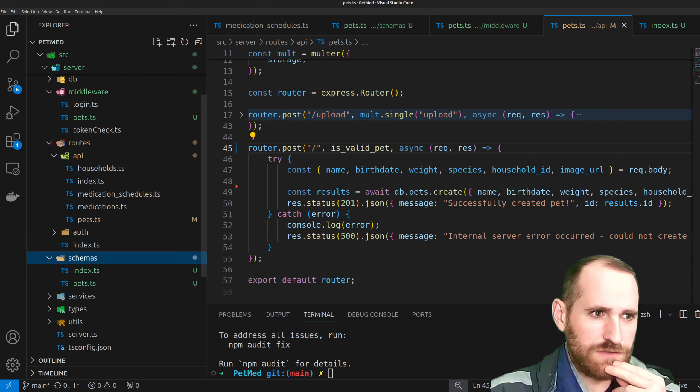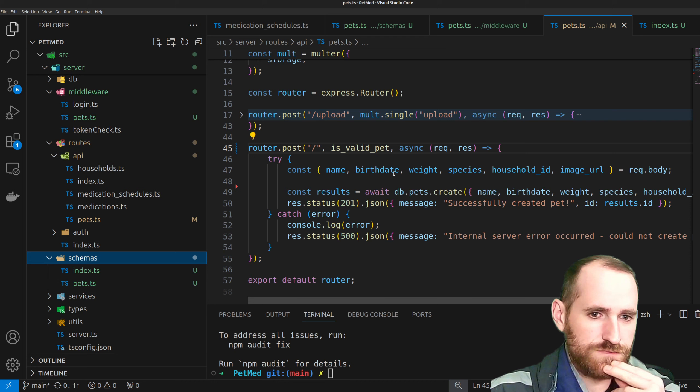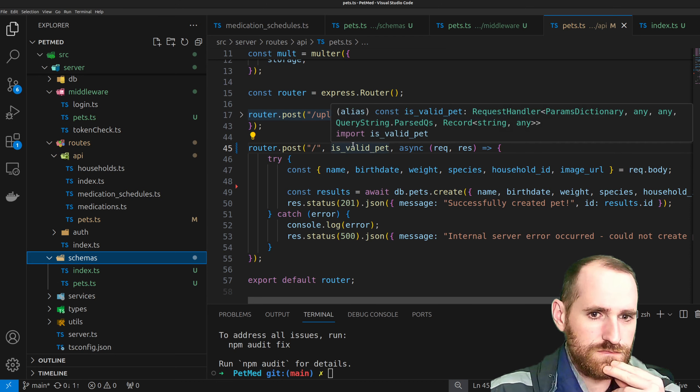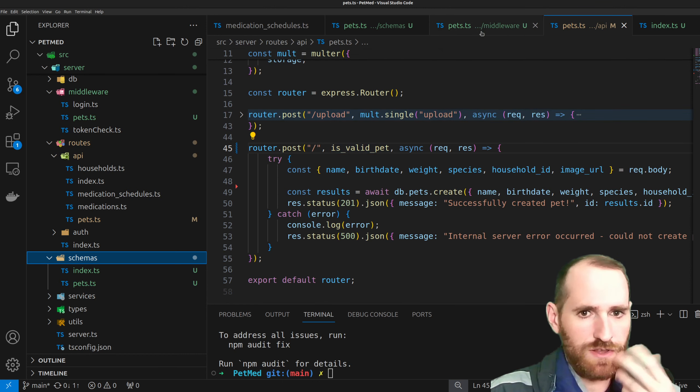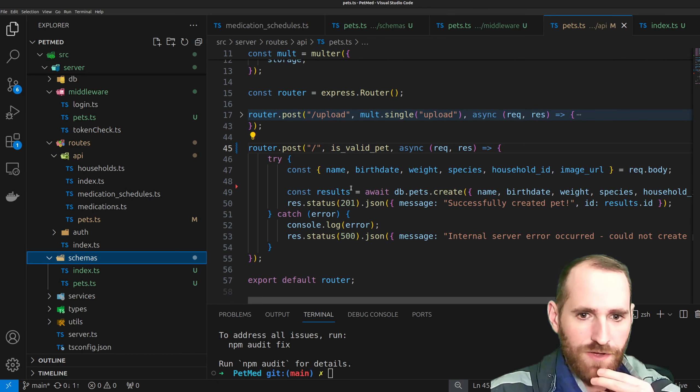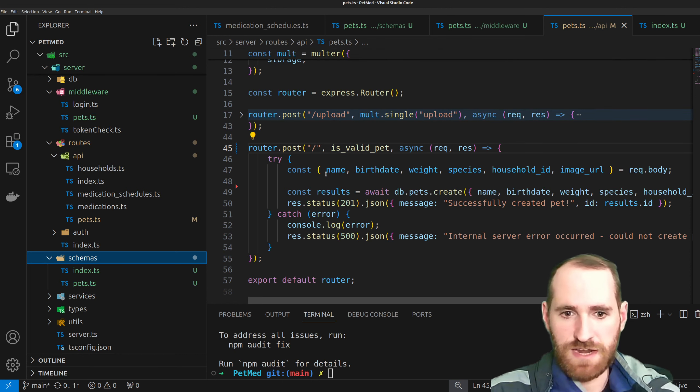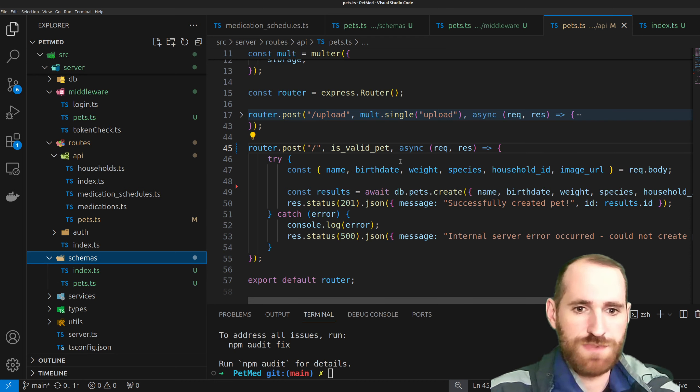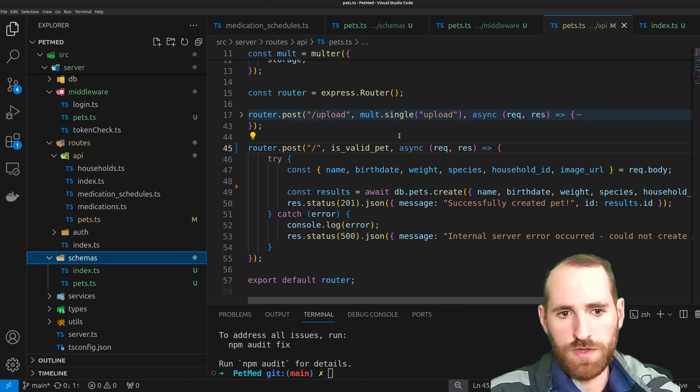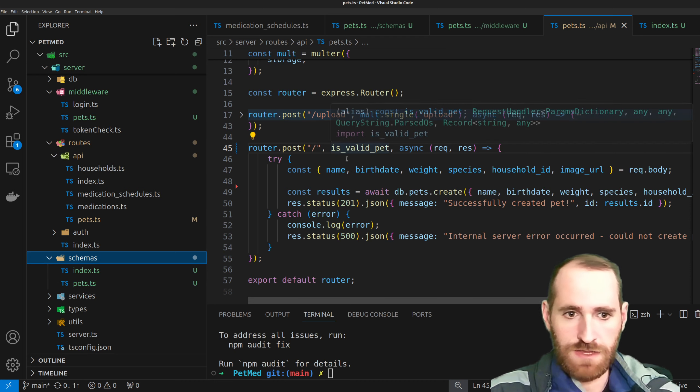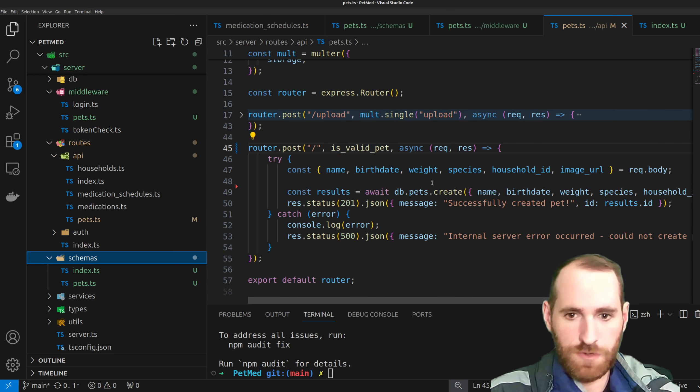All right, well, that lets us make a much more convenient validator for our incoming request body for our pet post request. So let's go ahead and implement that there. API pets for this post request here instead of me doing this very crappy validation here. We can now do Zod's much better validation and we'll get our middleware imported here.